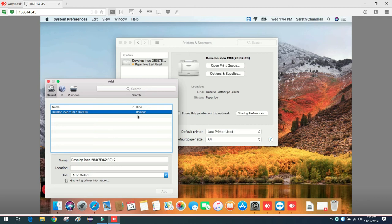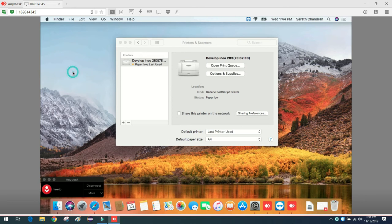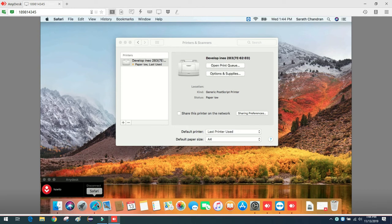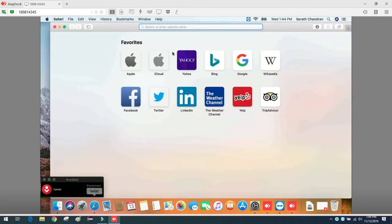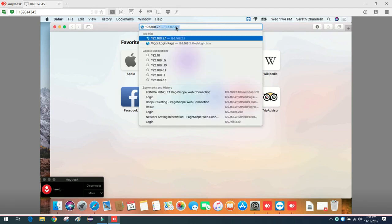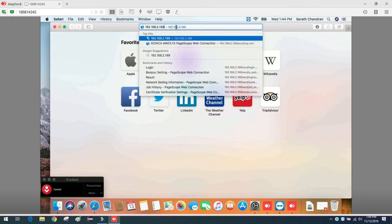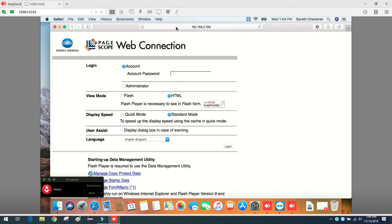The existing one is Bonjour. I'll close it and open the browser, Safari. I know the IP address of that particular printer which he was unable to install. Let me go to that printer - it's a Konica Minolta. I will login first.